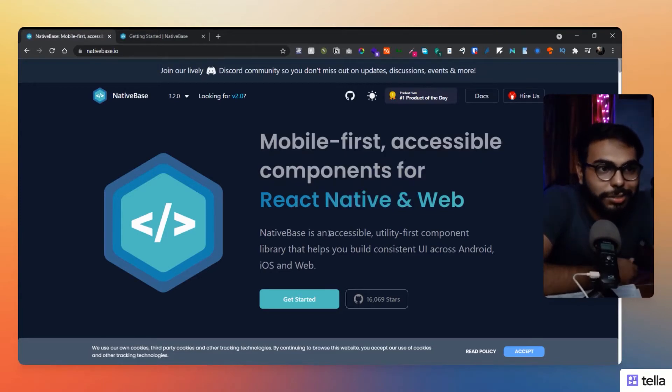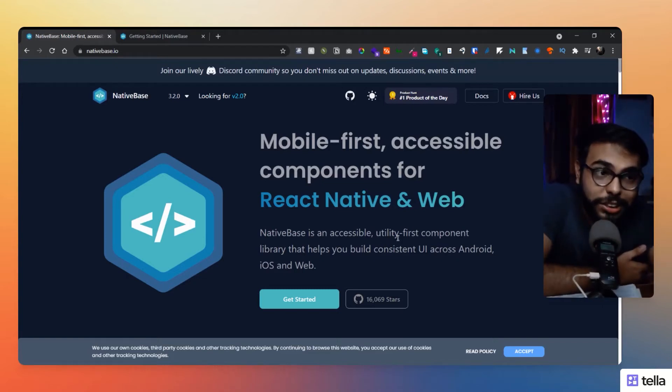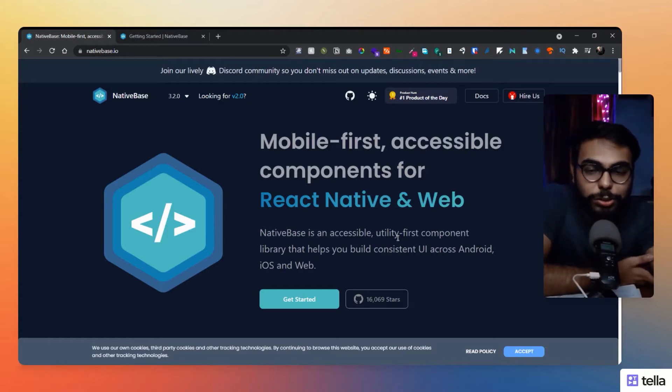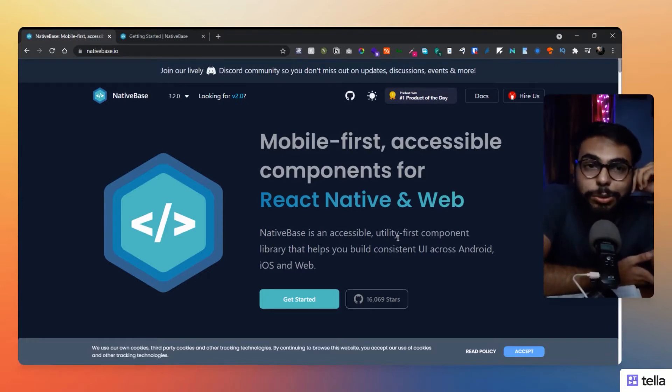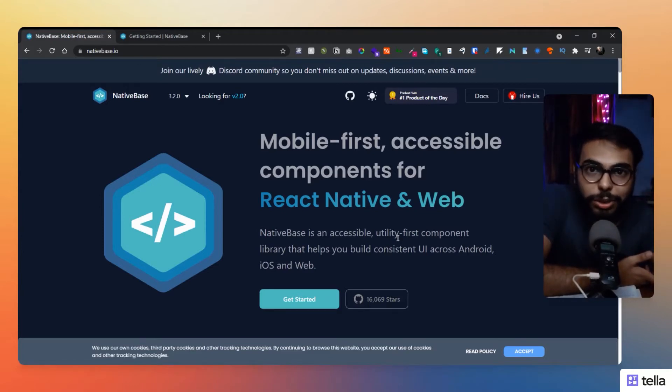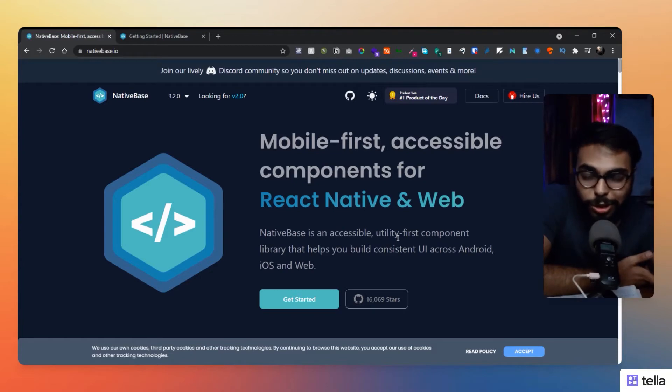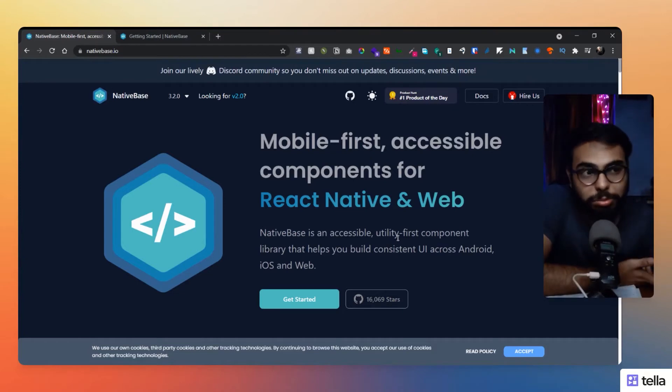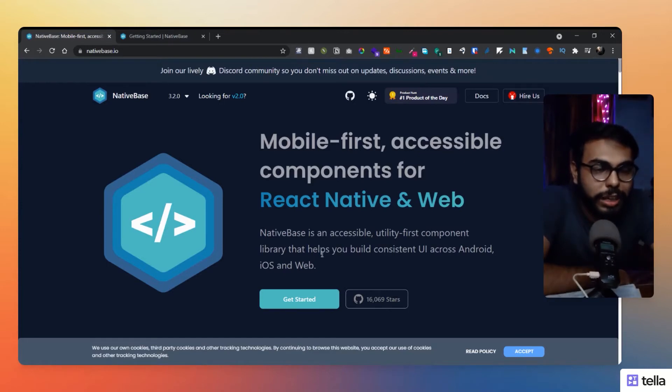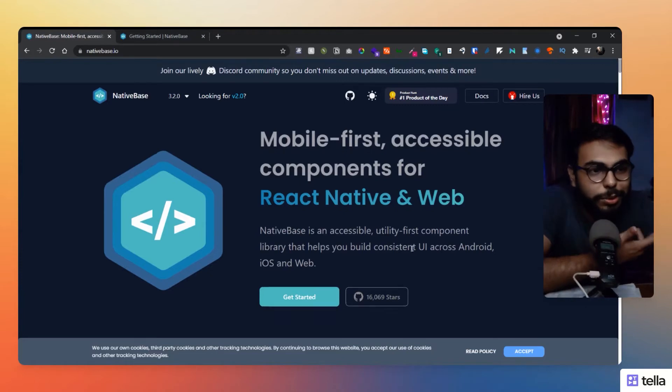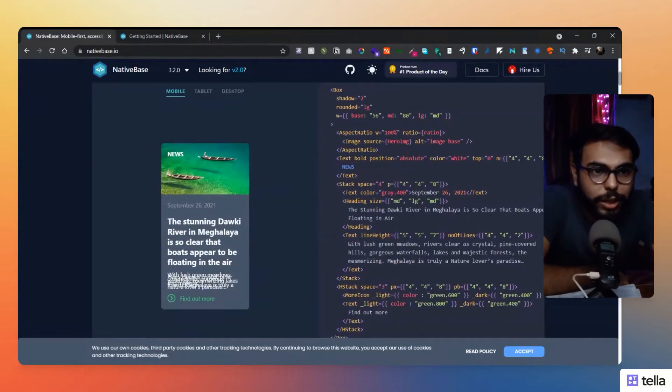As I have said, NativeBase is the accessible utility-first. Another thing, utility-first. We know how much utility-first is important, like how easy it is to use utility-first things in your code. Like Tailwind is a utility-first CSS framework, and how easy and great it is. So here's yet another utility-first component library that helps you build consistent UI across Android, iOS, and web. Great thing.